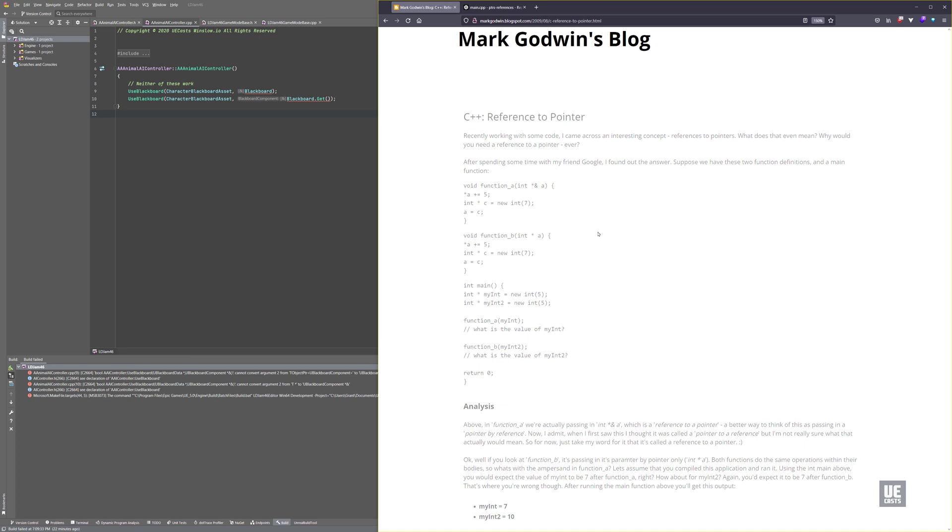The key difference here between a pointer and a pointer by reference is that a pointer like int a is actually a copy within the function. This is actually pointing to the pointer itself, so you can modify the pointer rather than the copy.